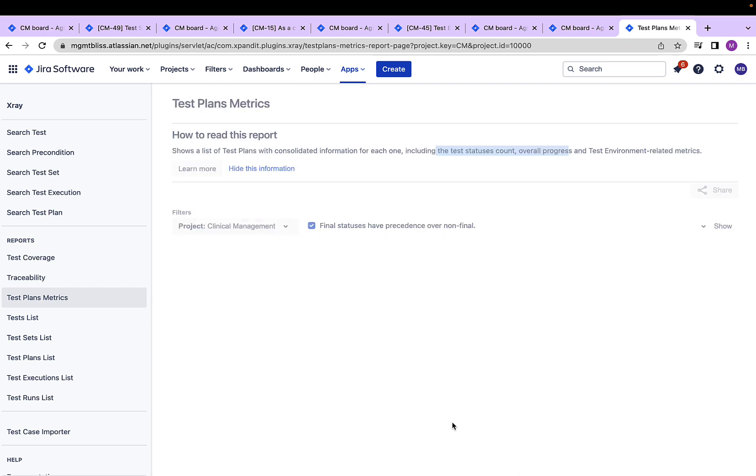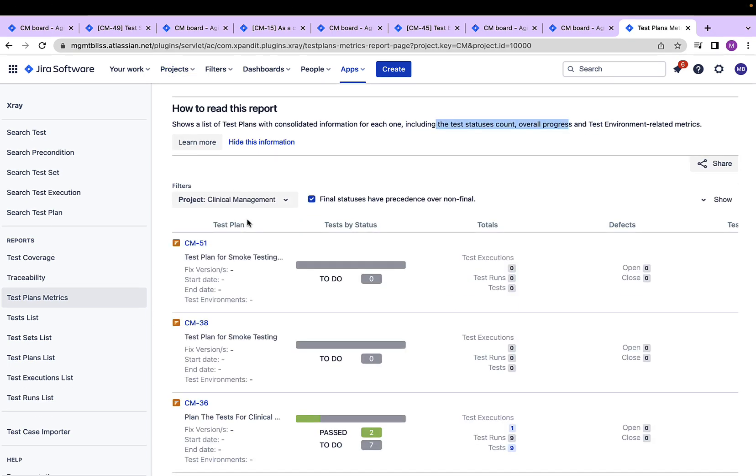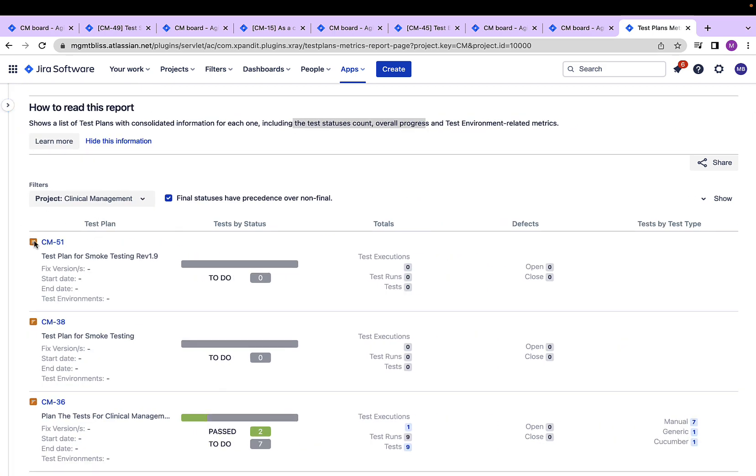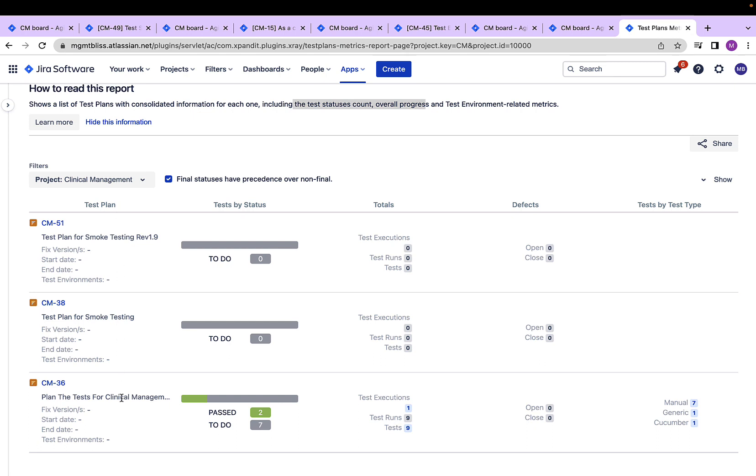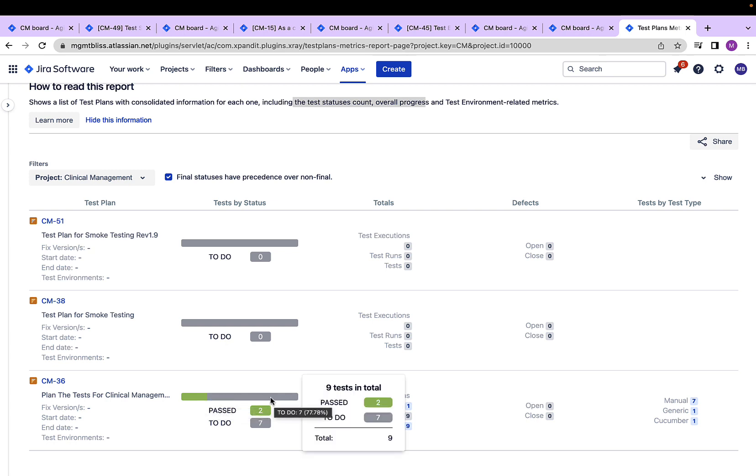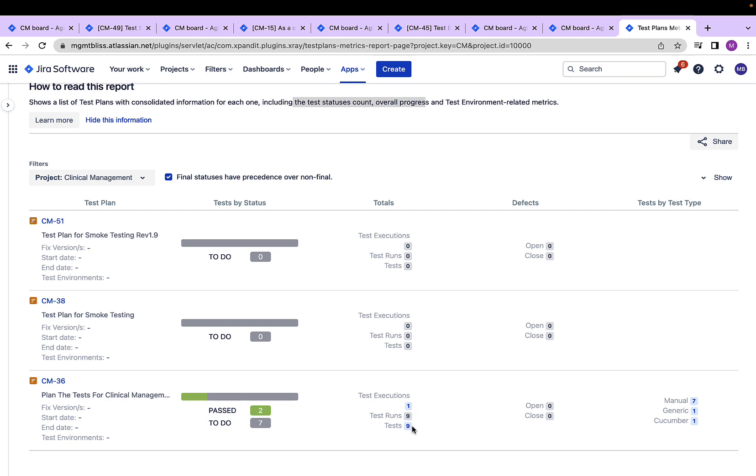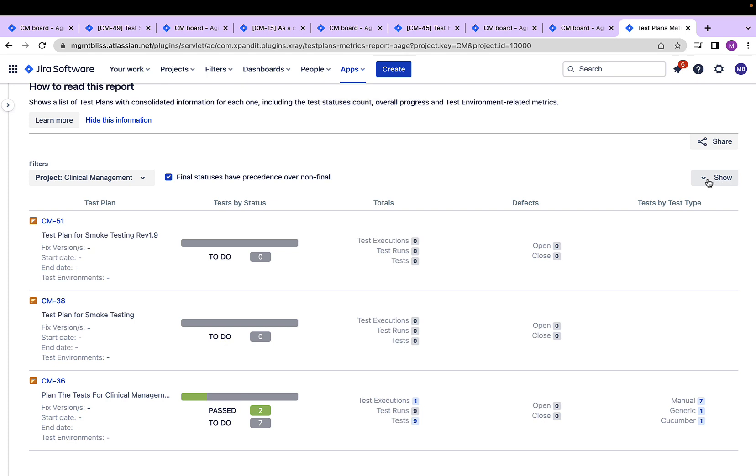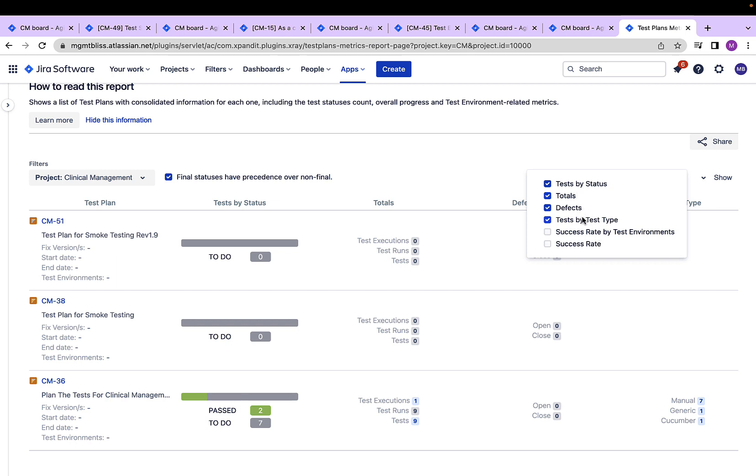Click on the generate report. We have a test plan metrics report on the screen now. And if we see we have a test plan column, then with respect to each test plan, we have tests by status. We have the total executions associated with it. We have the count of defects and we also have tests by test types. If we see CM36 that is the third plan, the second column test by statuses shows that it has nine tests in total, out of which seven are still in to do and two have passed. It also shows the test executions that have happened under this test plan if there are open or closed issues and also what all types of test cases are involved in this test plan.